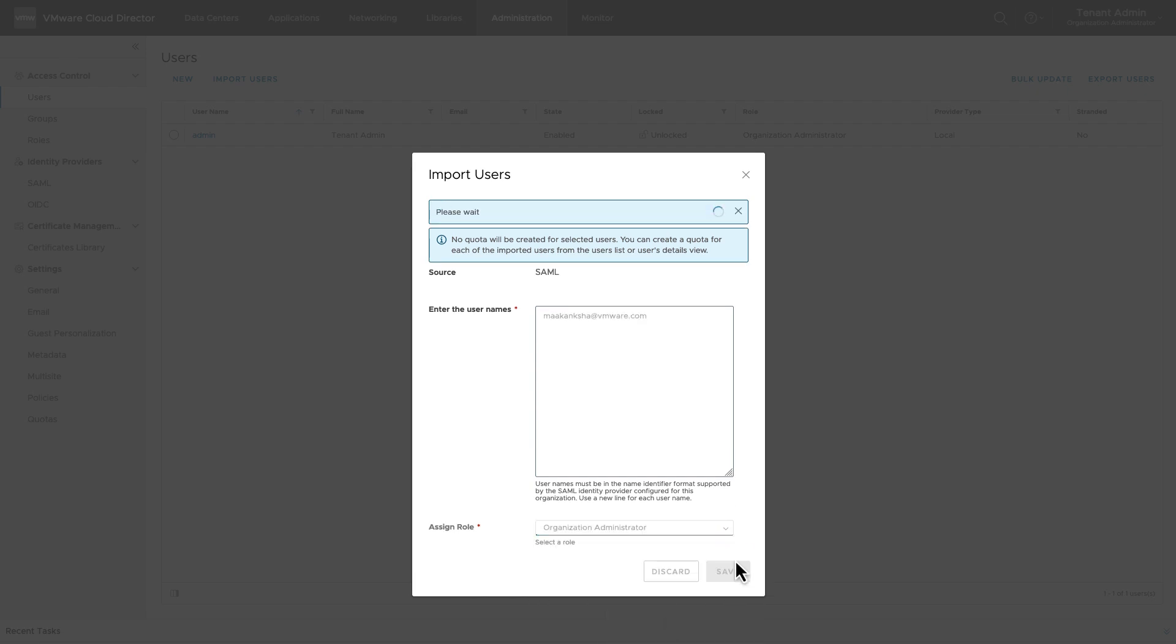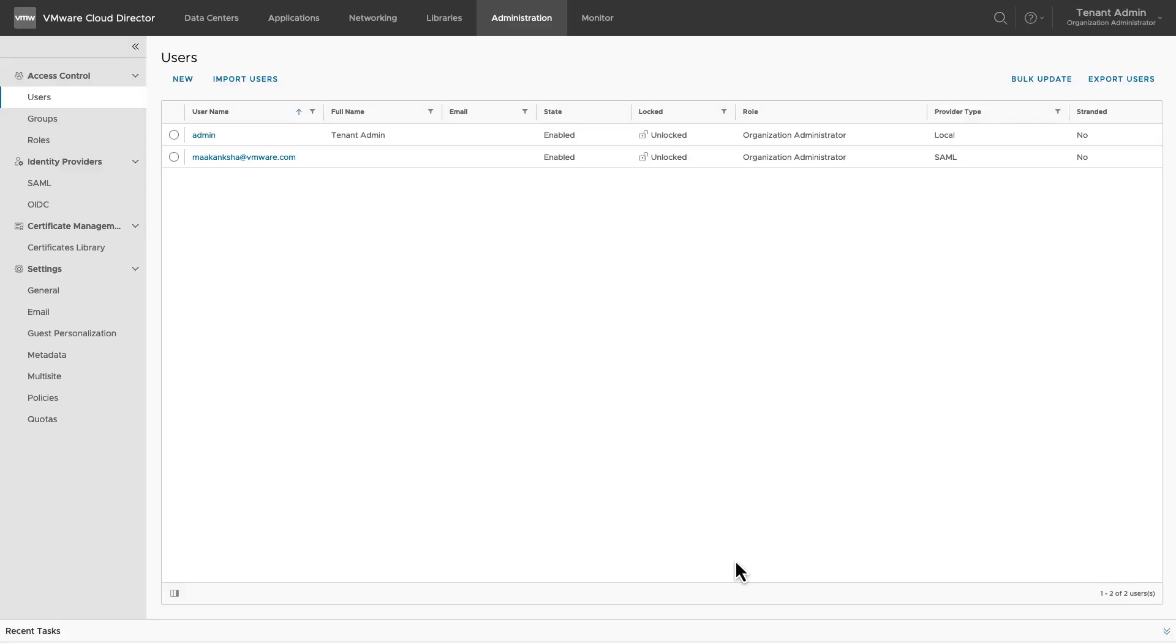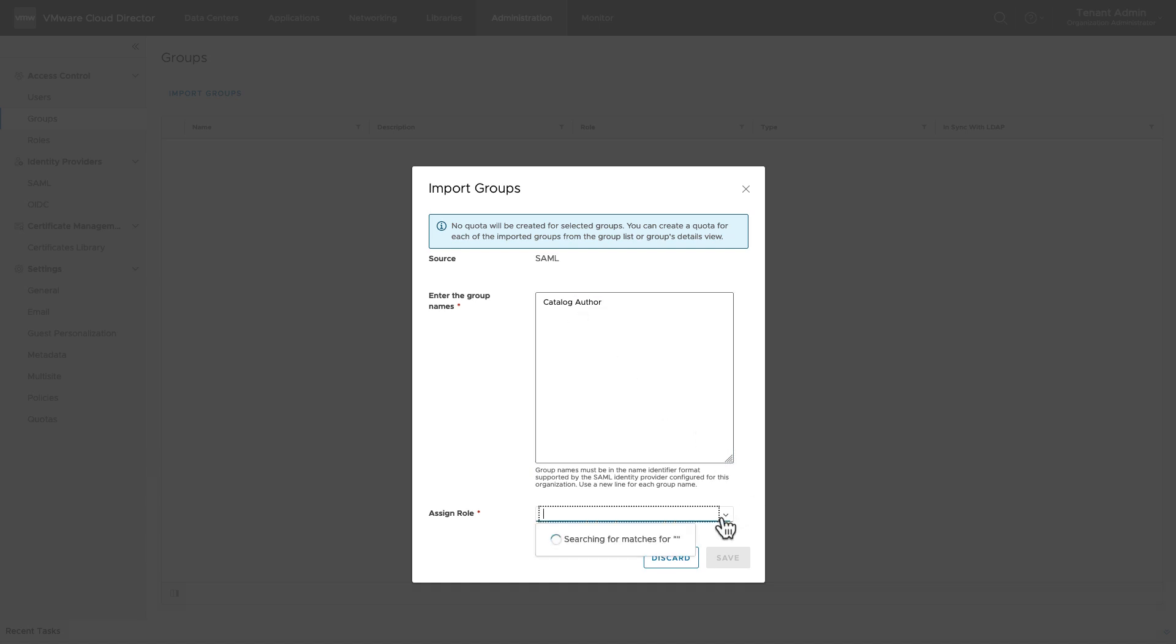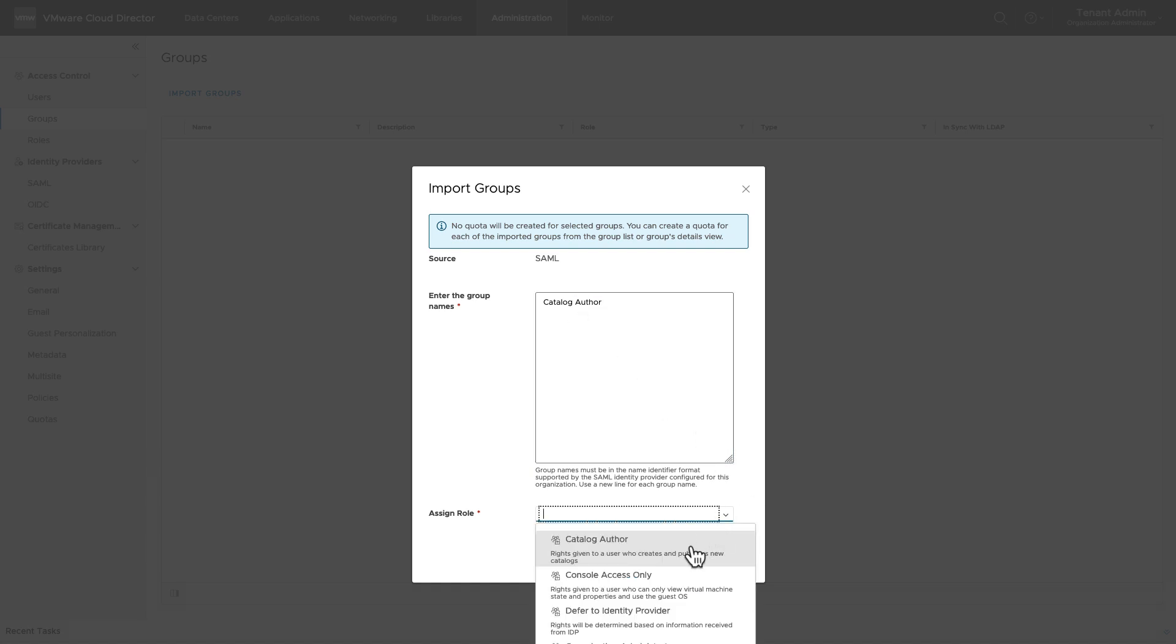Go to Groups and click on Import Groups. Provide the name of the group. The role of the members of the group can also be assigned at this time or could be set as Defer to Identity Provider.